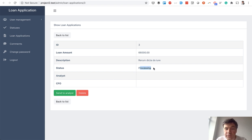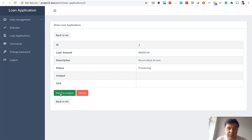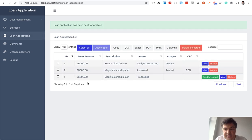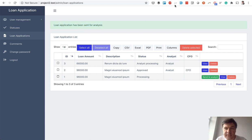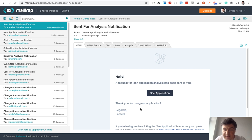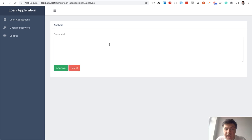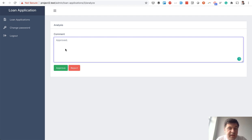What the admin can do is delete the application if it's spam, or take the next step in the business process — 'send to analyst'. There can be a few analysts in the system; the first one is chosen by default. We send that to the analyst. The admin sees the table of all loan applications, now showing 'sent for analysis'. The analyst gets an email that a request has been sent to them, and when they click 'see application' they land on the same loan details page but with a 'submit analysis' button.